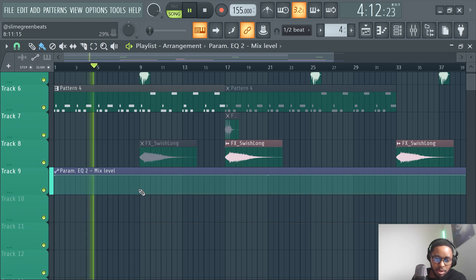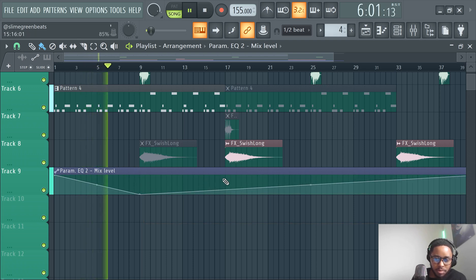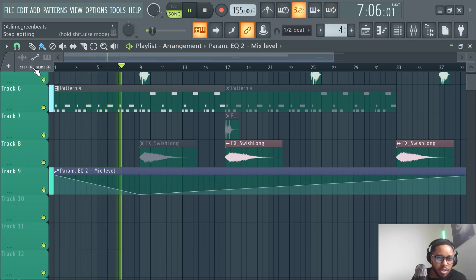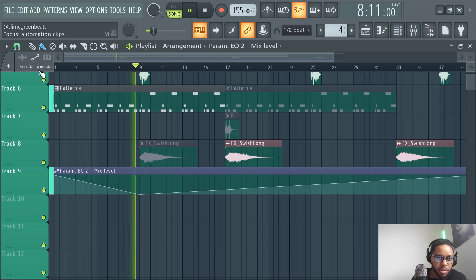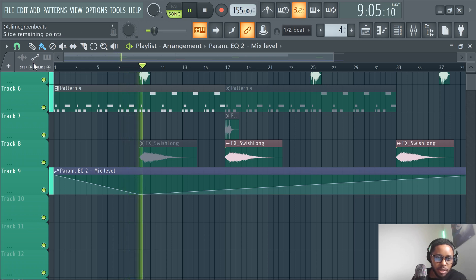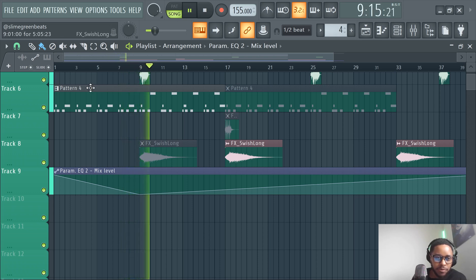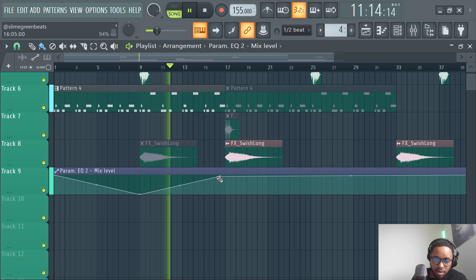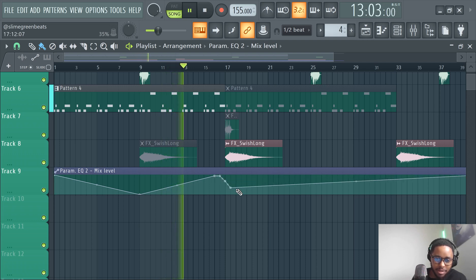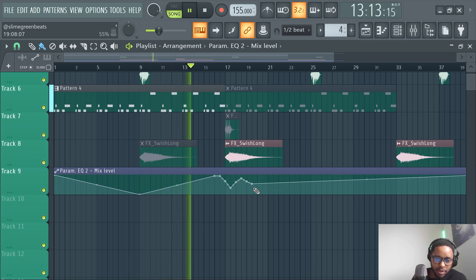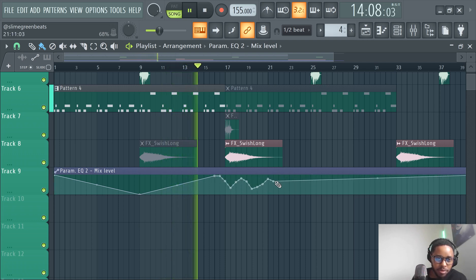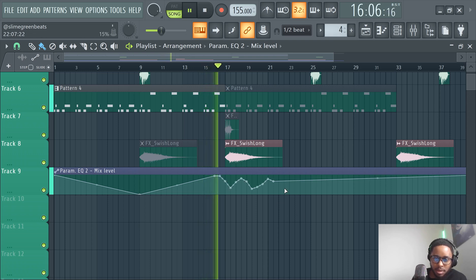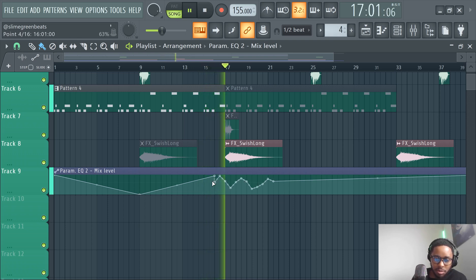Then you just do your automation clicking. To get to the automation clip settings, just click these up here. If you feel like something weird is happening — like right now, I feel like that setting is weird. I don't necessarily like that. I like the step setting more.